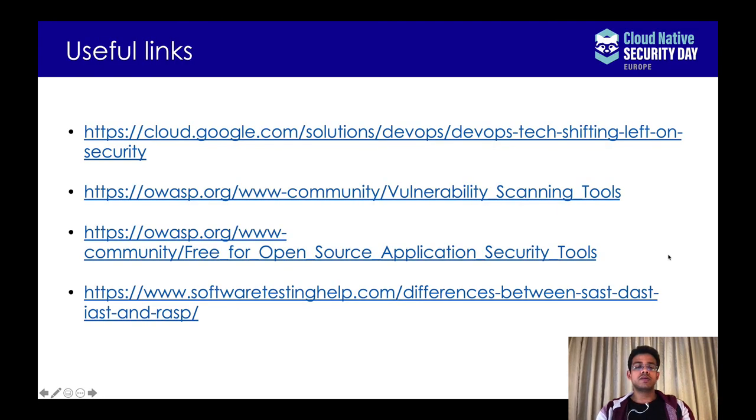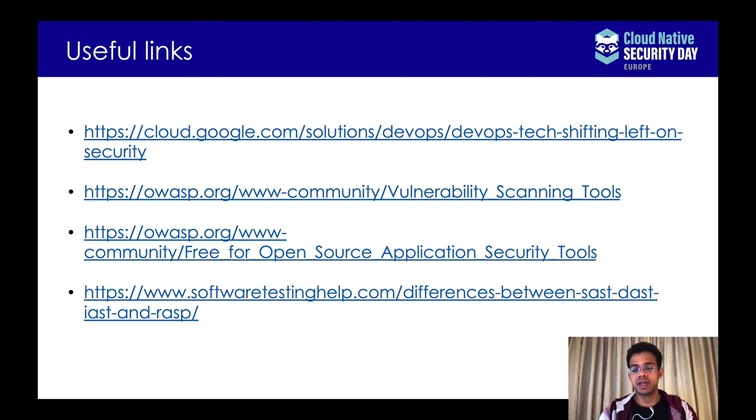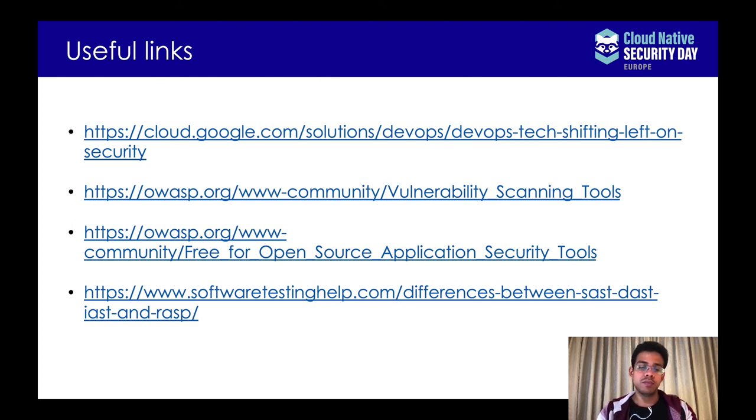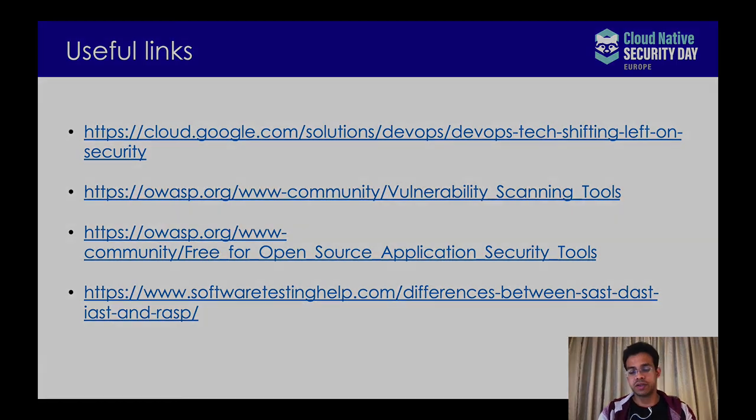So with that, we've reached the end of this session. I hope the session was able to help you get some understanding of how we can have better and secure build pipelines and optimize the software development process. I've added some links about this topic so be sure to check them out. I hope to see you in another awesome event in the future. Thank you.